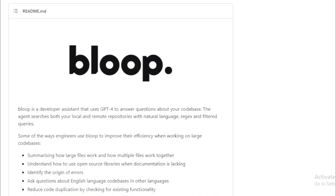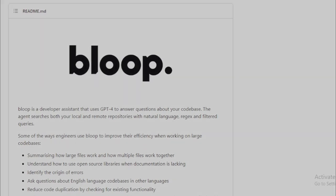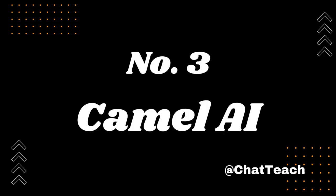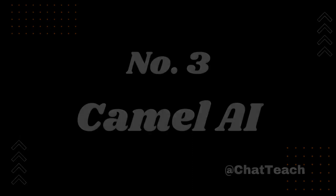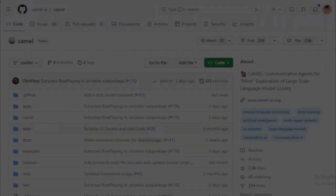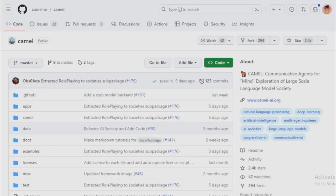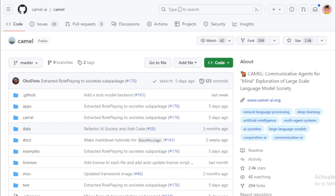So, what do you think about Bloop? Are you excited to integrate it into your workflow? Let us know in the comments below. Number 3: Camel AI. We're diving into a remarkable open-source library today that's making significant strides in the study of autonomous and communicative agents. It's called Camel AI.